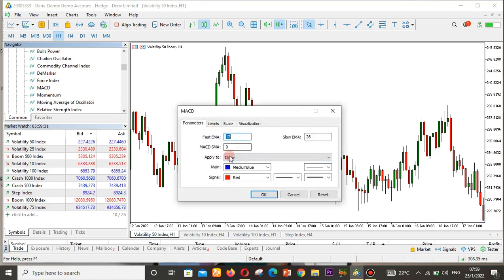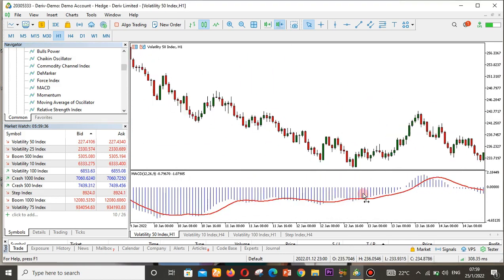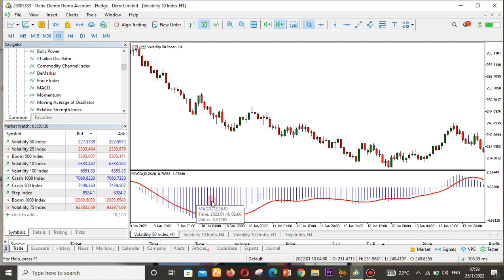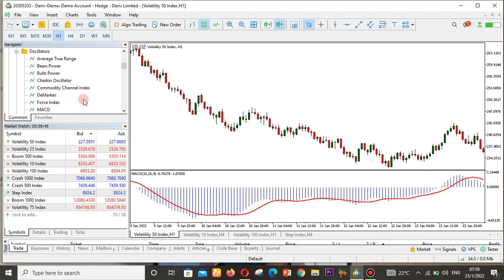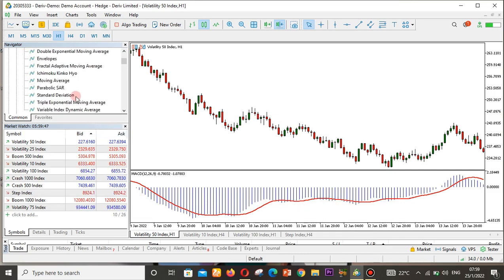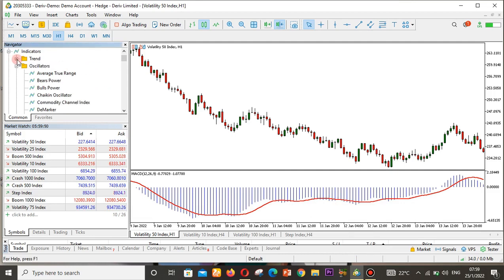Double-click the MACD, set the parameters — I'll set it to Close — and you can see we now have the MACD with the red line and the blue histogram. Now I want to add the Bollinger Bands on top of this MACD, so I'll go to indicators under Trends and right-click on Trends.